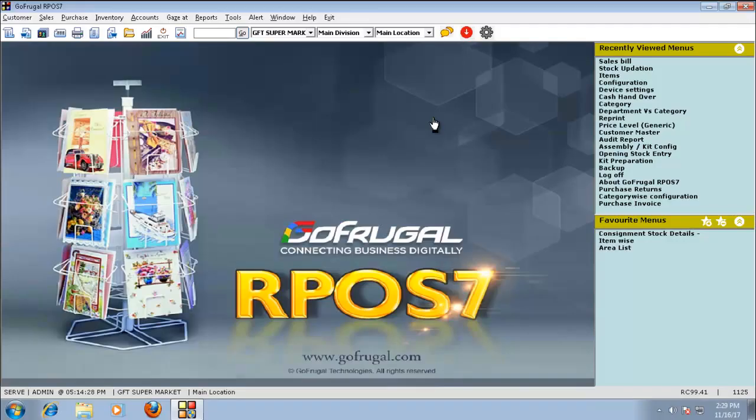In this video, I will explain how to load items sold in a particular sales bill in the sales screen itself.